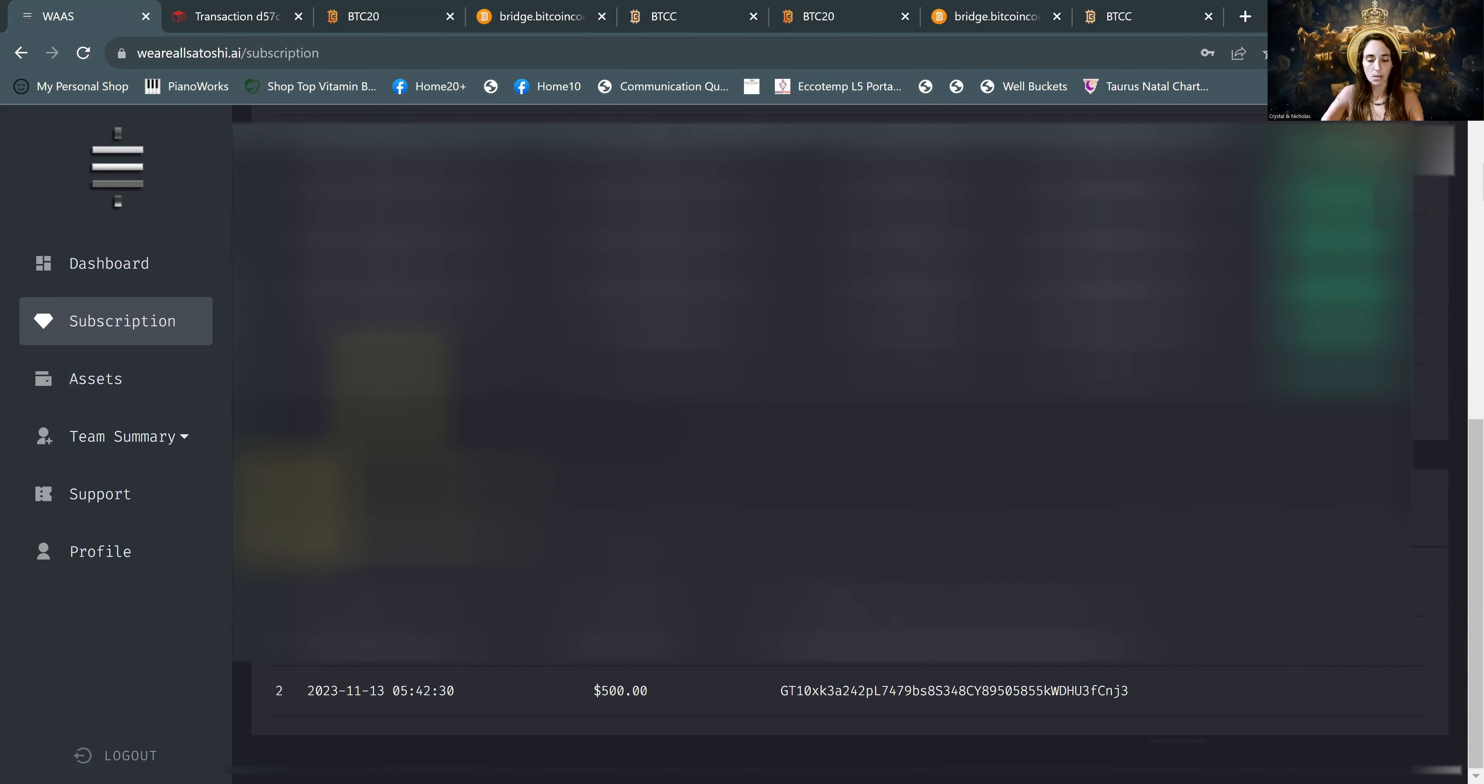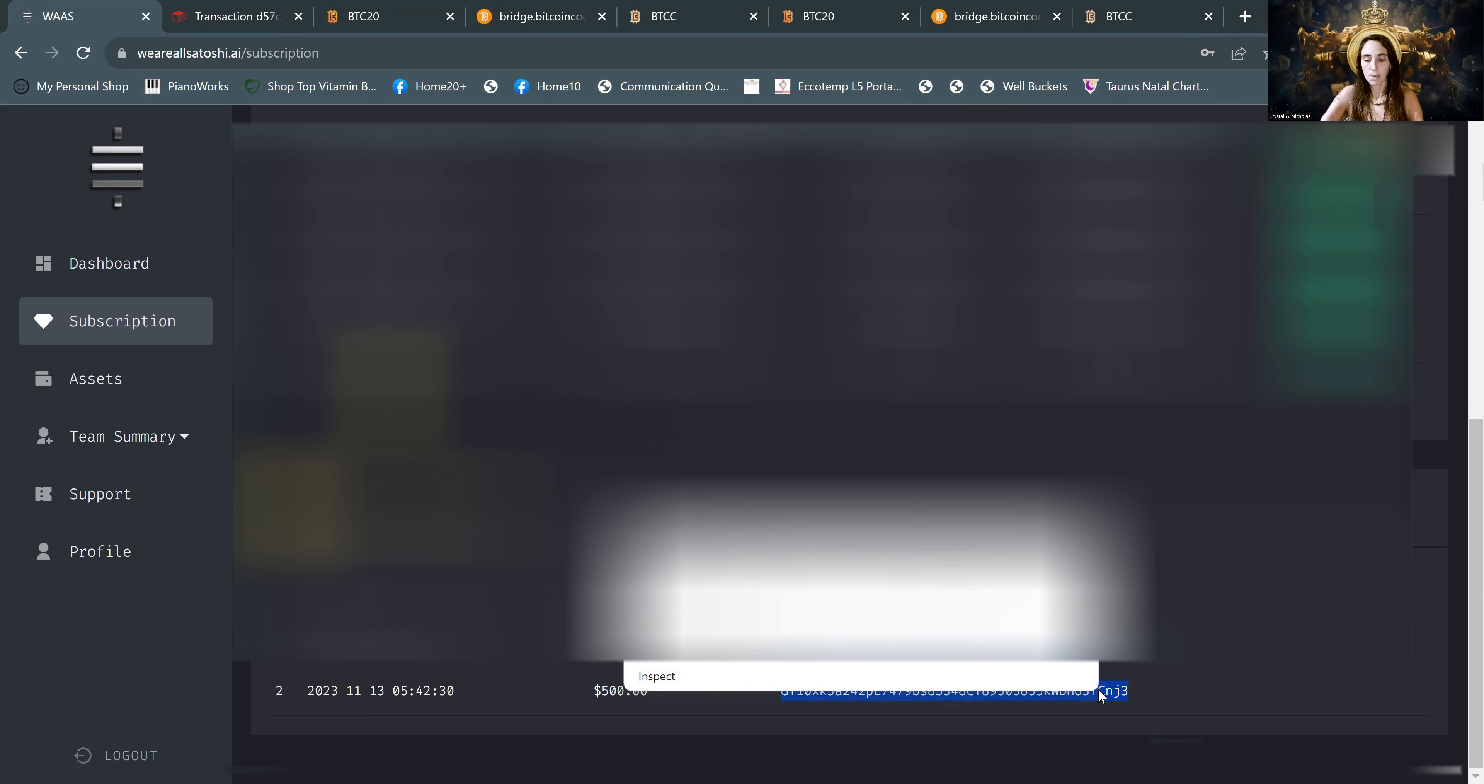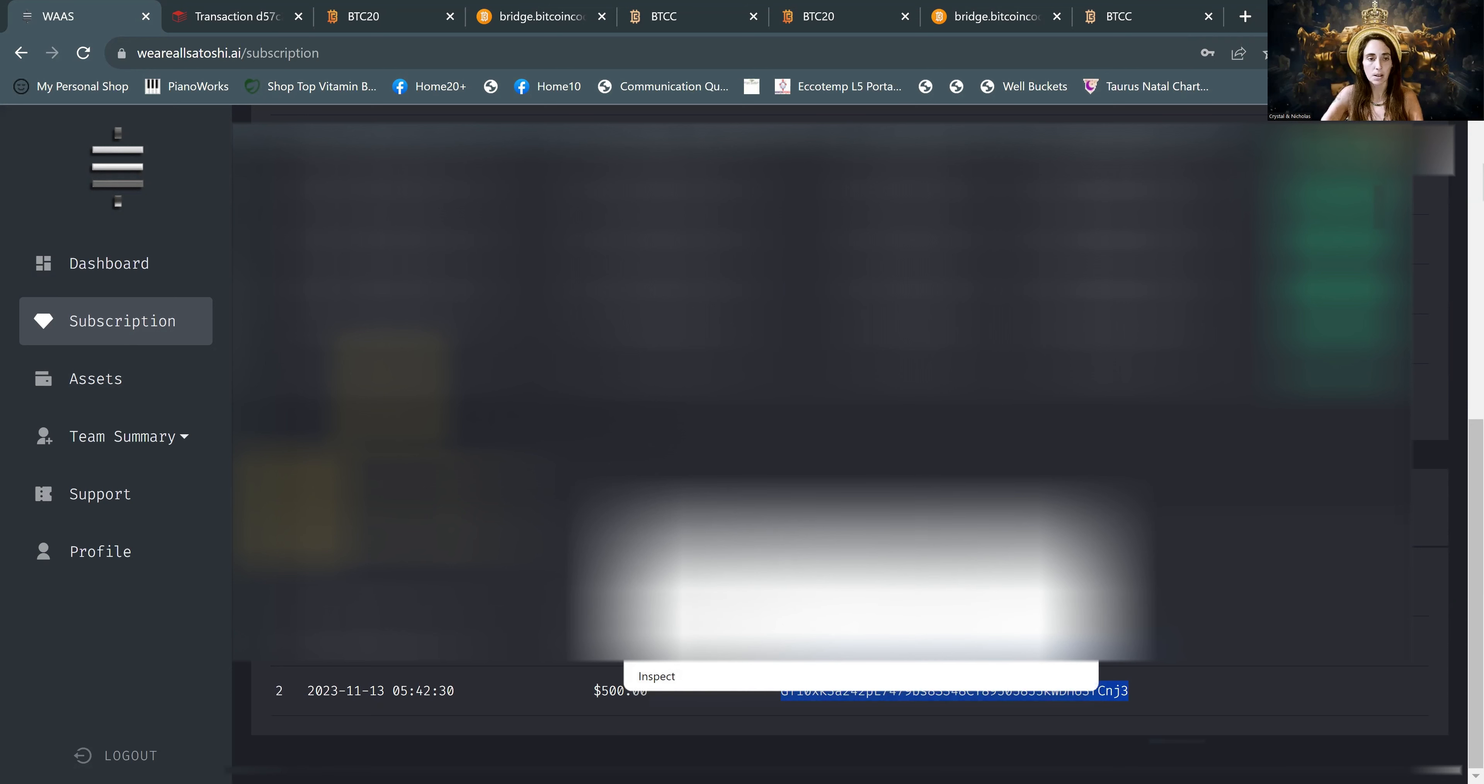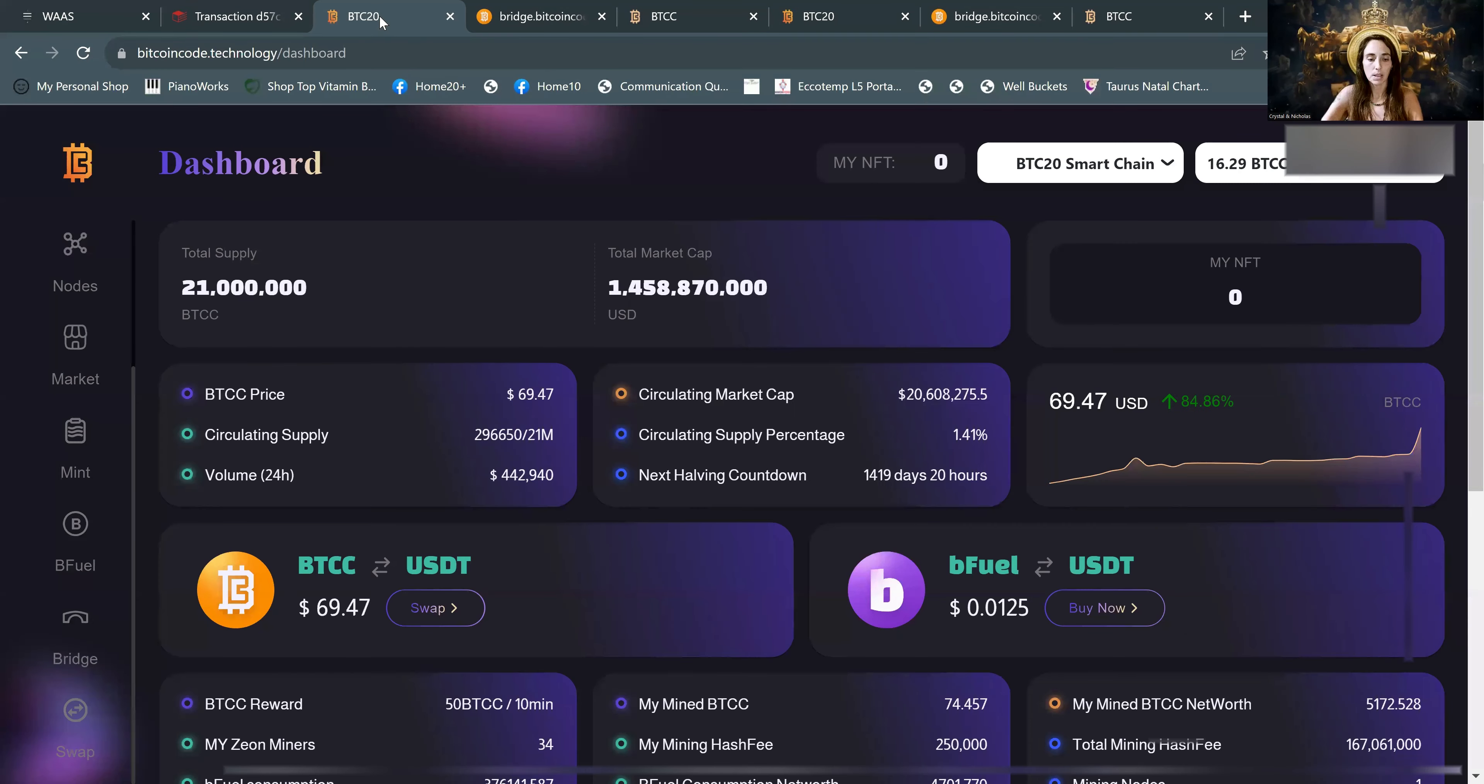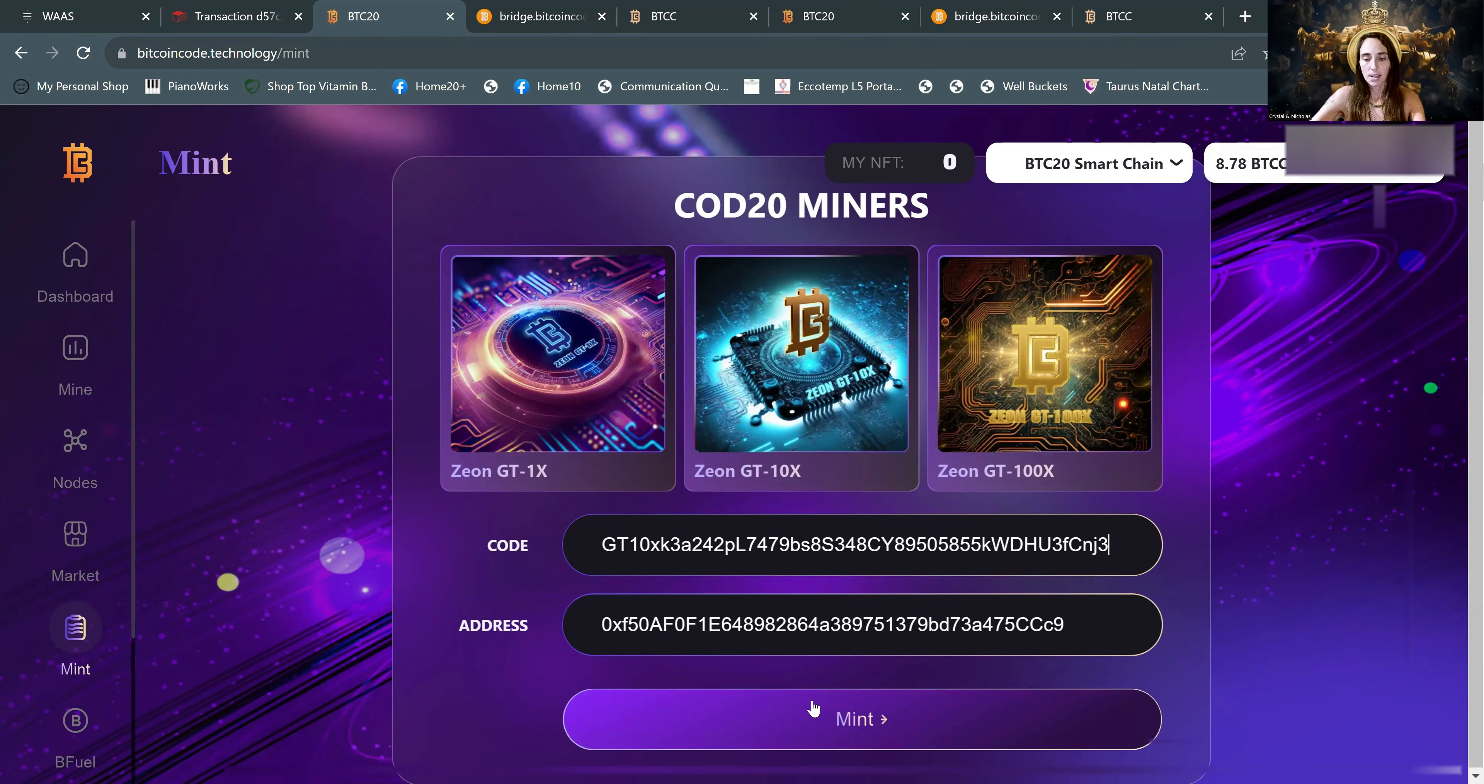So you can scroll down on the subscription page. You'll scroll down and you'll see that your miner is here and you will copy this code. Make sure to get the full thing. Copy. And then go to the dap. And you go to mint and then paste the code. And mint.